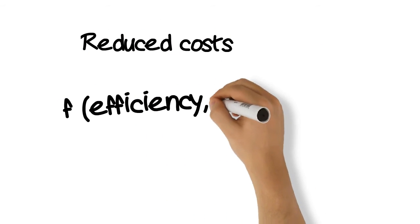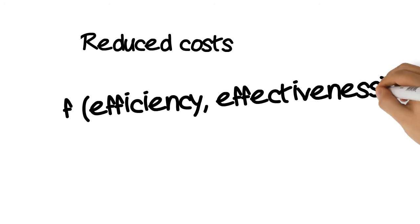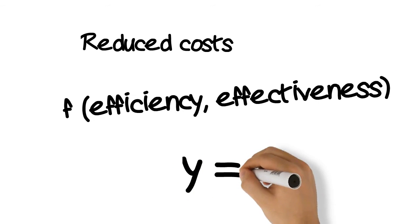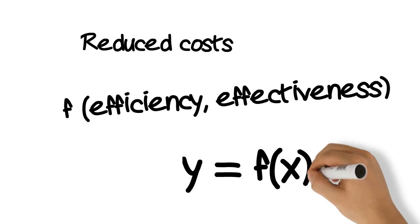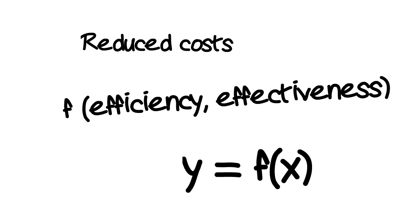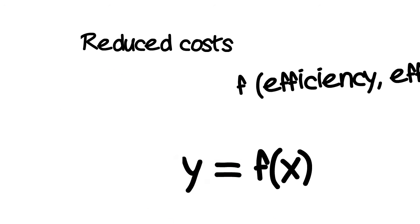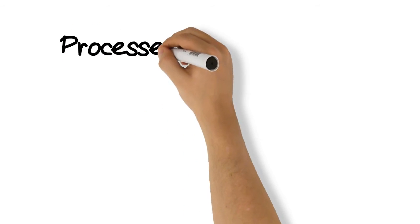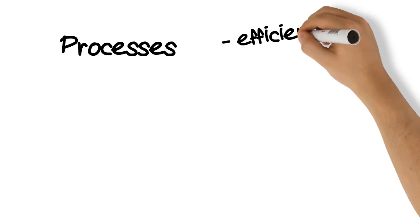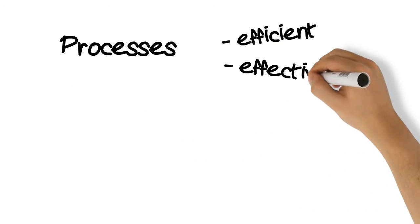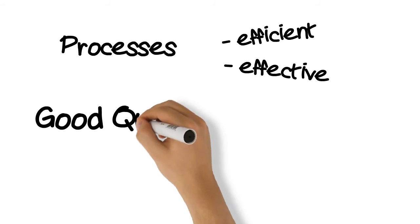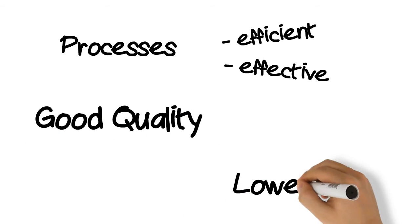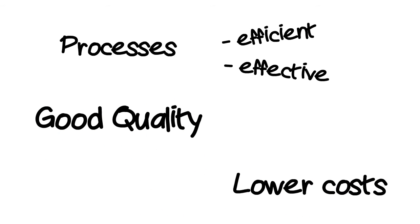In other words, reduction in costs is a byproduct. If you aim for an efficient and effective process for producing a quality product or service, then you should get a certain reduction in cost as a byproduct.